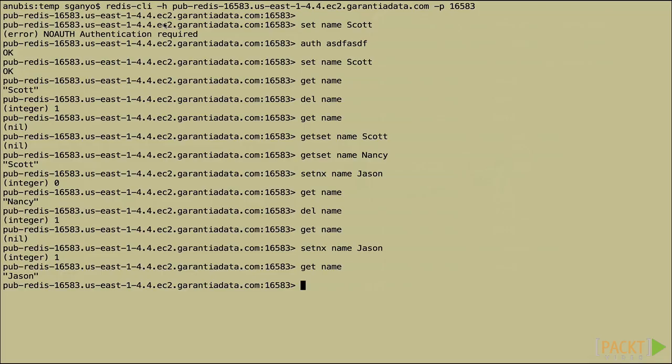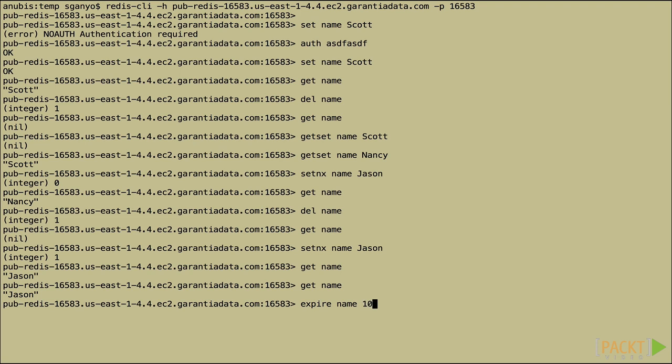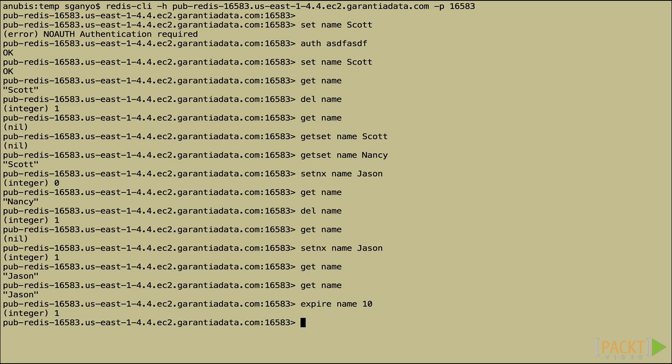So let's play with that just a little bit. We still have a value in the name key of Jason, right? So we don't have to change that. Let's go ahead and say that we want to expire name in, well, let's make it quick, 10 seconds from now. All right. We got one. That means it did something. Let's check its time to live.